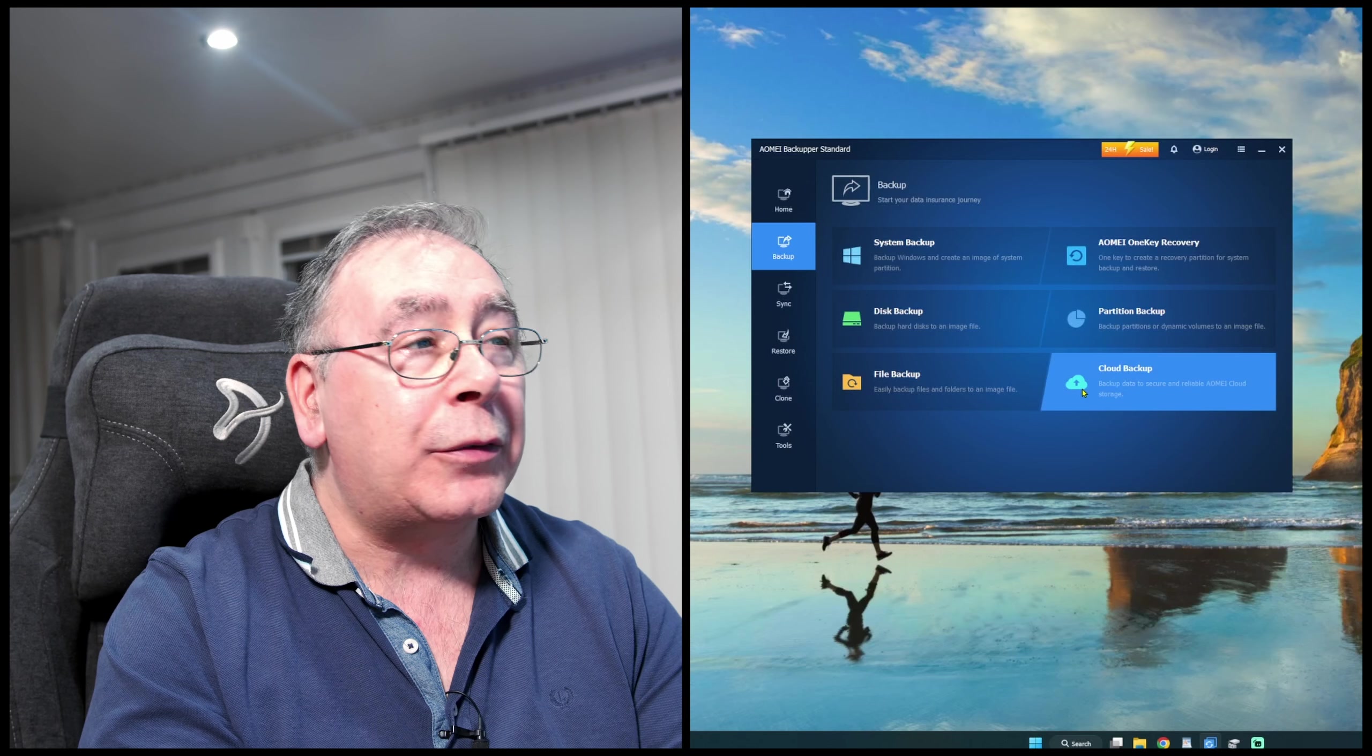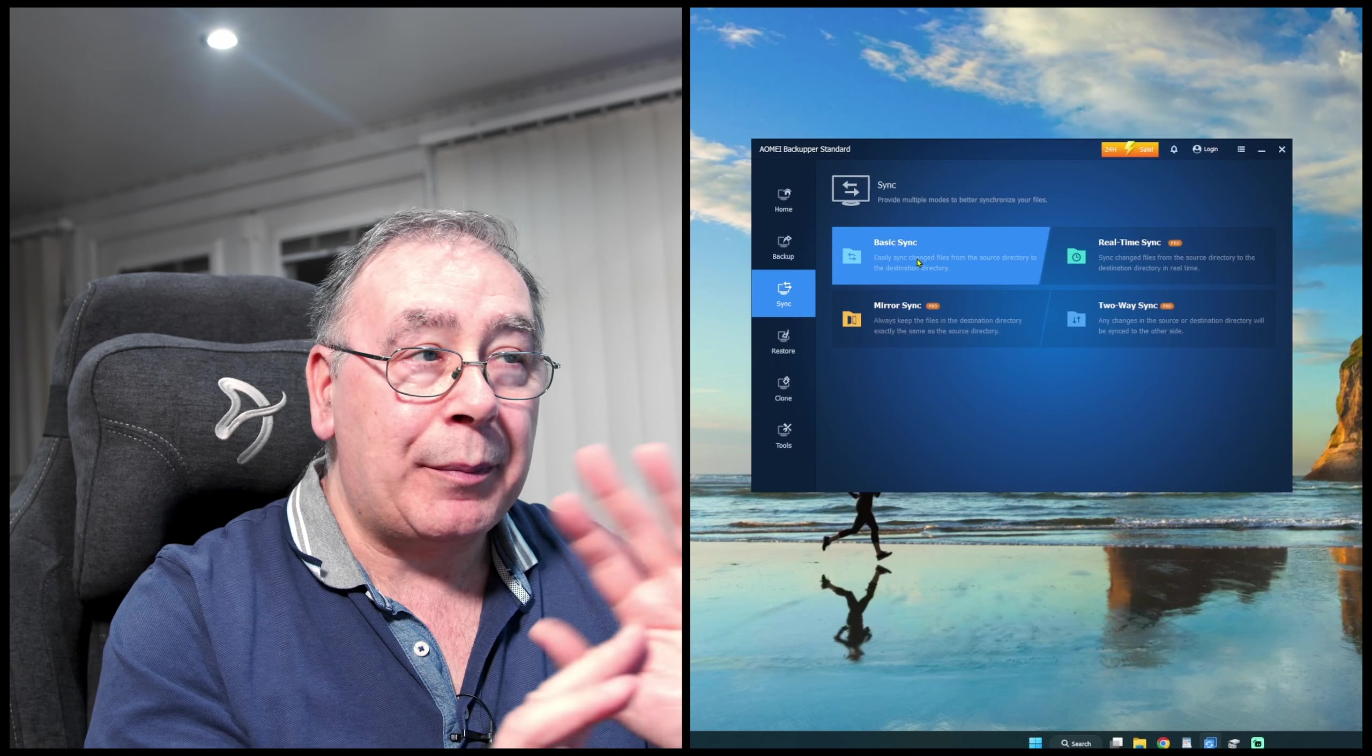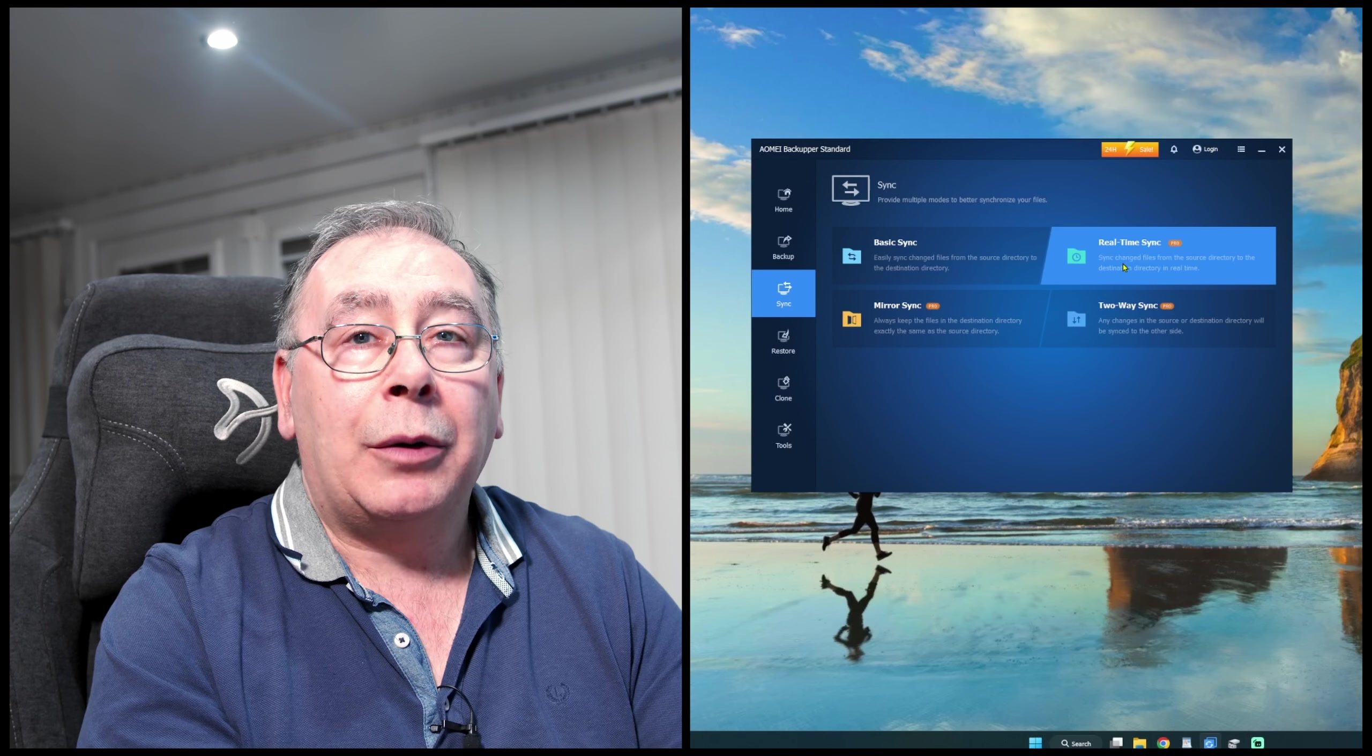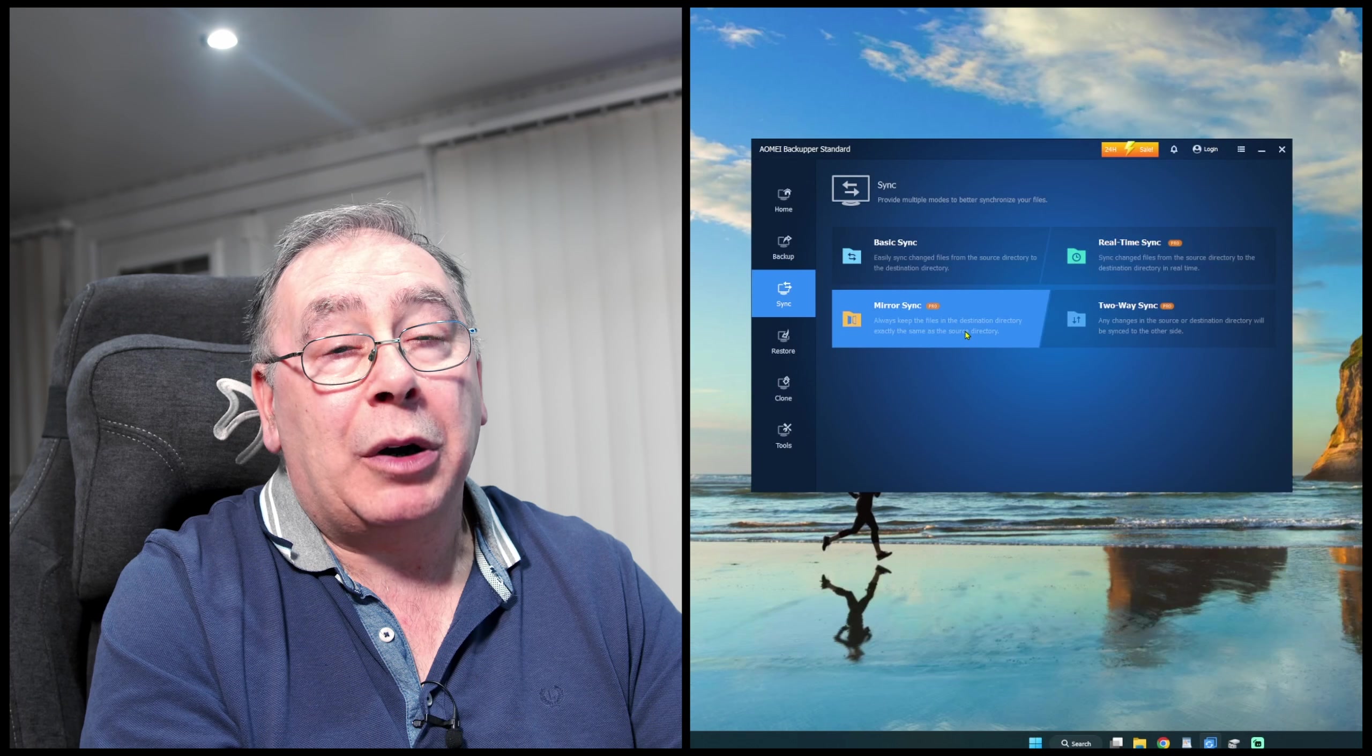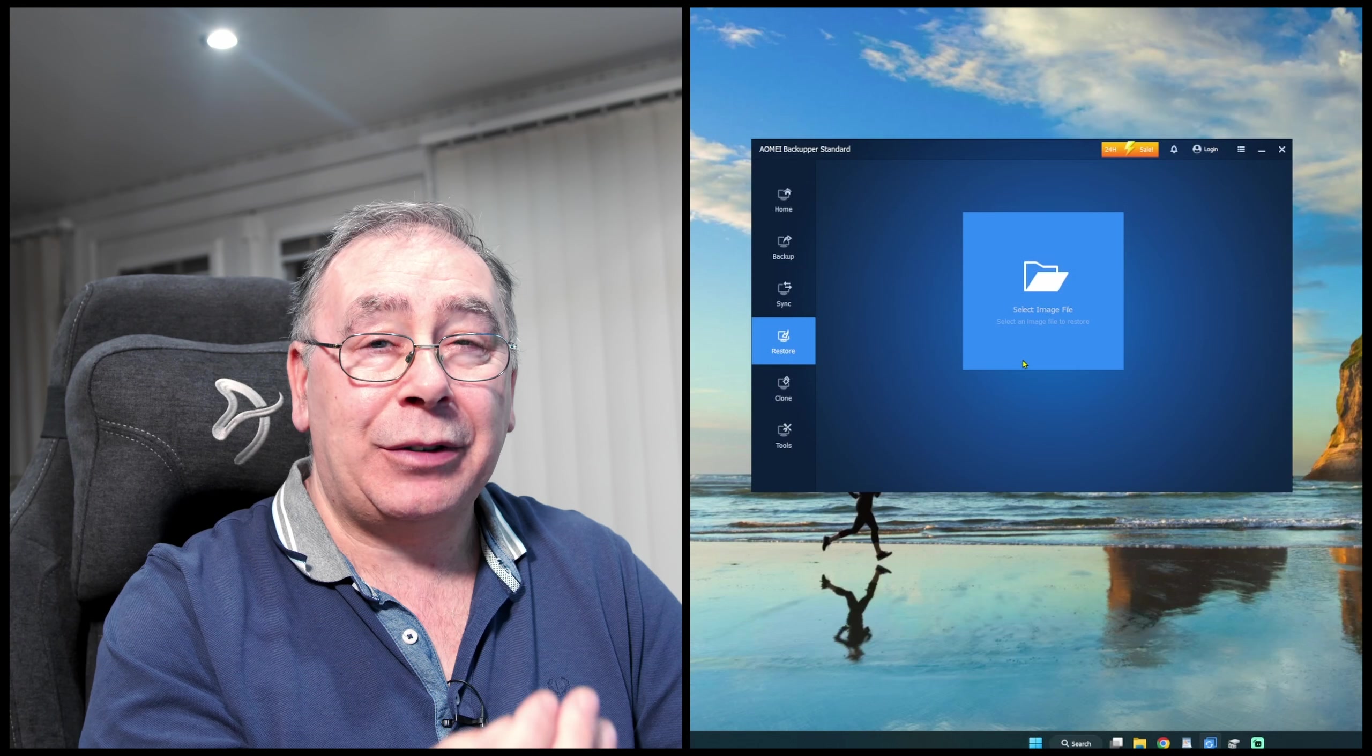So we have system backup, OEM one key recovery, disk backup, partition backup, file backup, and cloud backup. I'm not going to go through everything on here, I'm just going to go through the highlights. Now basic sync, so you can sync up your software to whatever and other stuff, and real-time sync—you know, while you're actually using it, it will sync up. Mirror sync, obviously that's, well hopefully it's obvious, and two-way sync.